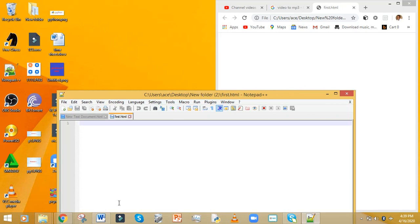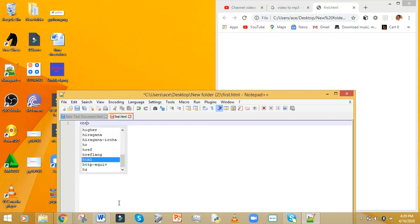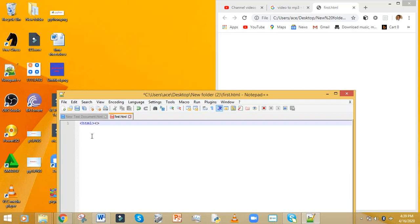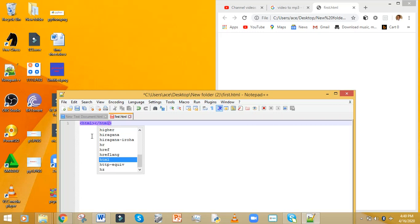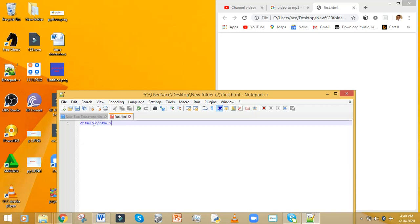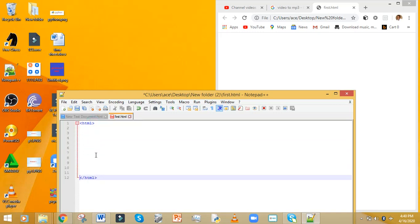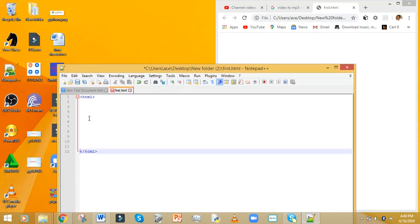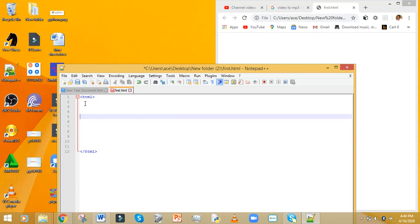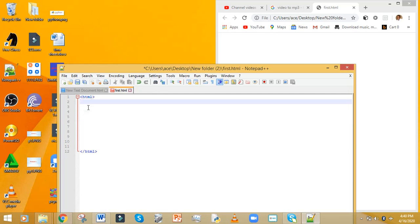With HTML you'll be using tags — opening tags and closing tags. The first thing you do is put the HTML tag. Inside it will say HTML. The opening tag looks like this, and then the closing tag follows. This is the border — the opening and closing of the whole program, the whole script.